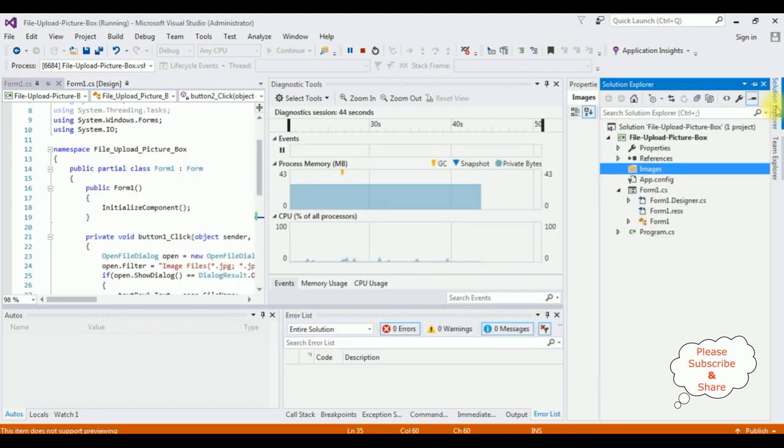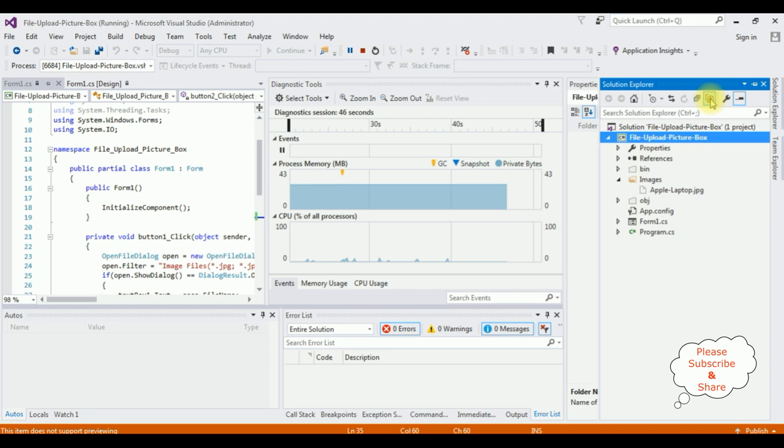Let's check Solution Explorer, show all files. See here, Apple laptop.jpg.